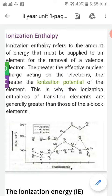Ionization Enthalpy refers to the amount of energy that must be supplied to an element for the removal of a valence electron. The greater the effective nuclear charge acting on the electrons, the greater the ionization potential of the element. This is why the Ionization Enthalpy of transition elements are generally greater than those of the S-block elements.